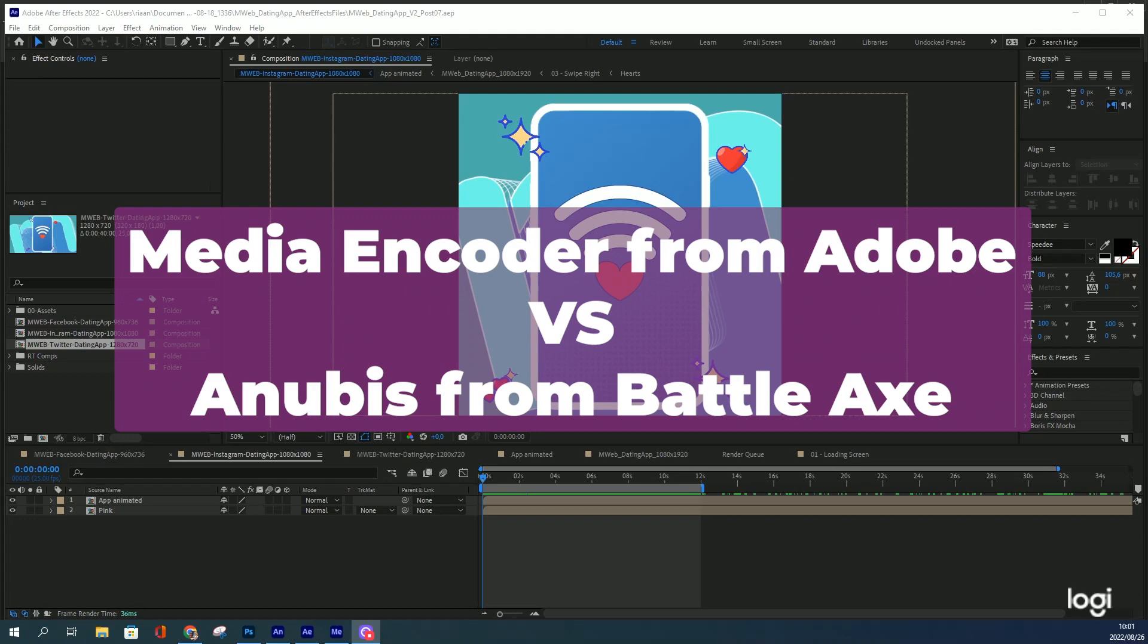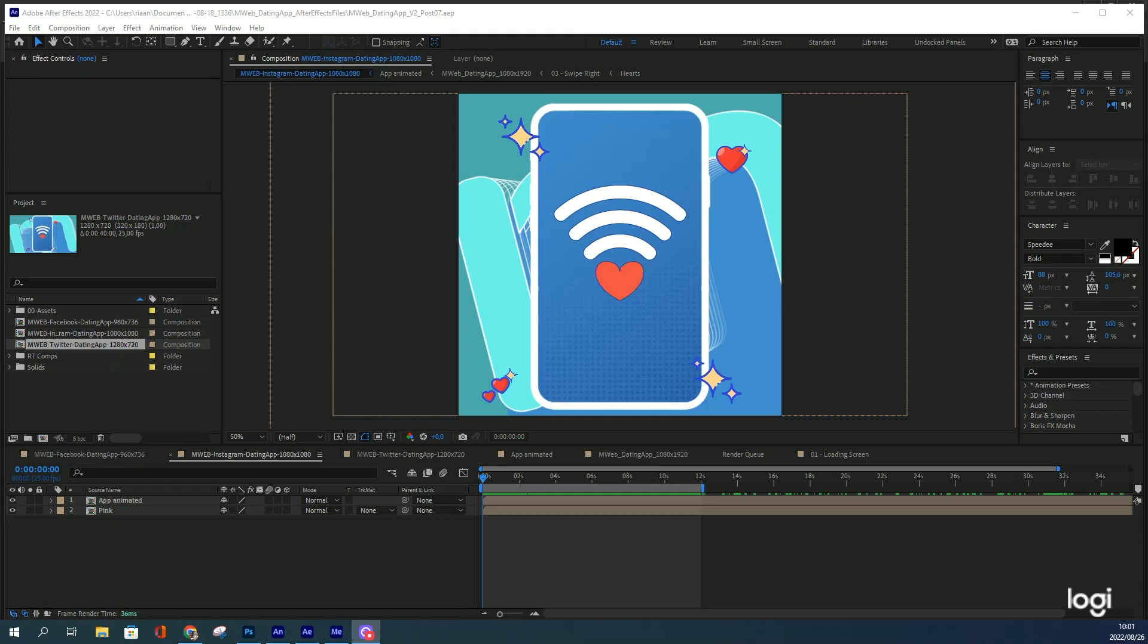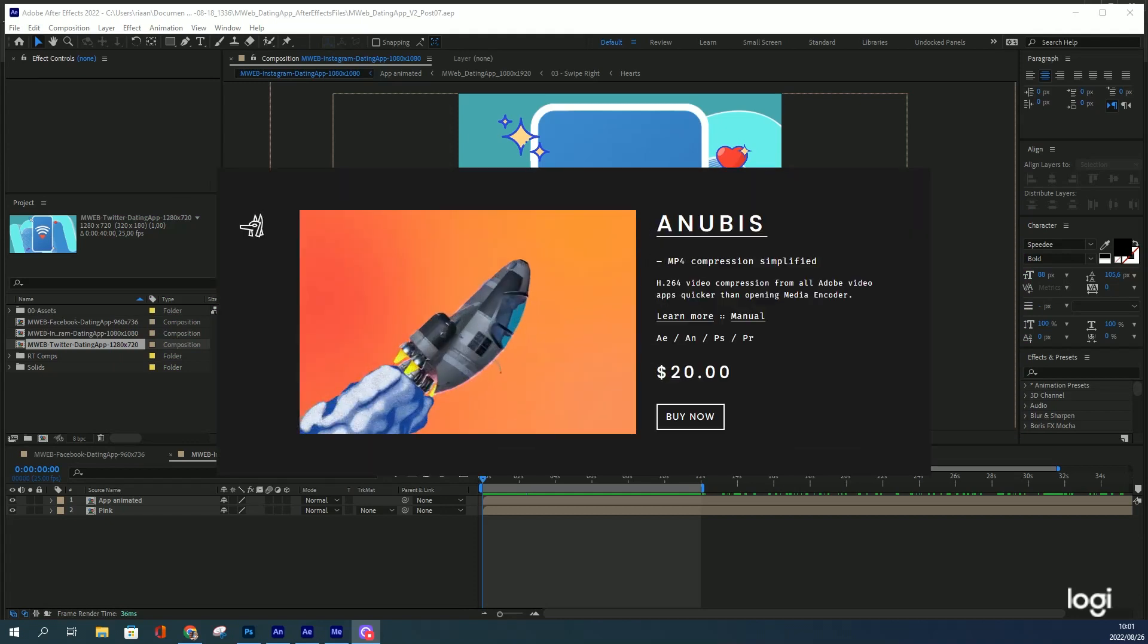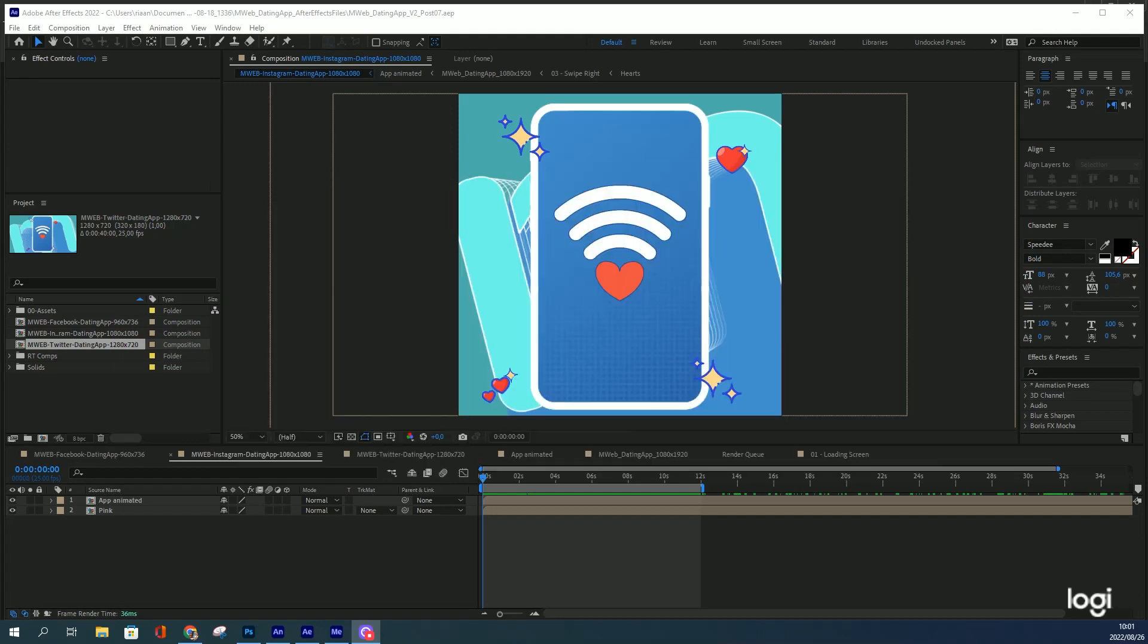Media Encoder takes forever to render anything out of After Effects. Luckily, Battle Axe came up with a plugin called Anubis that'll do it in a fraction of the time. Put them head to head to see what's going to happen.